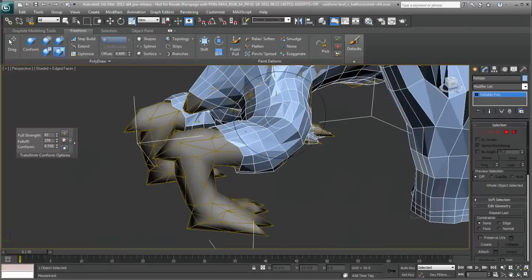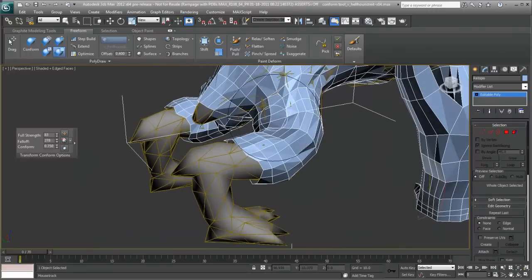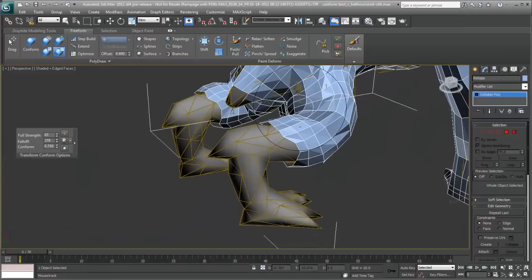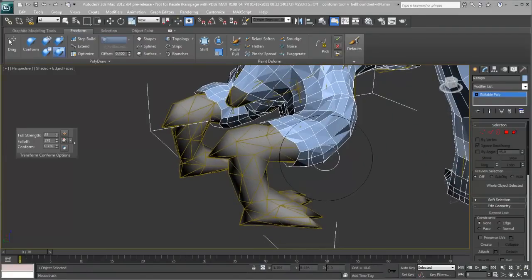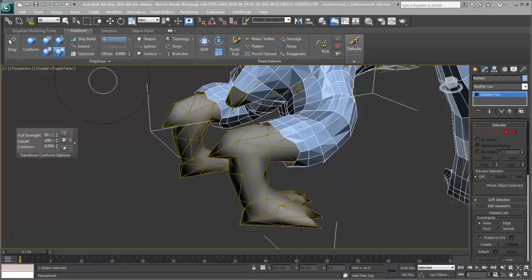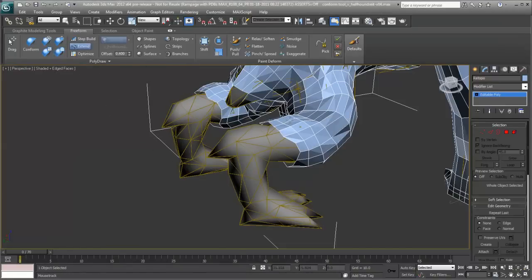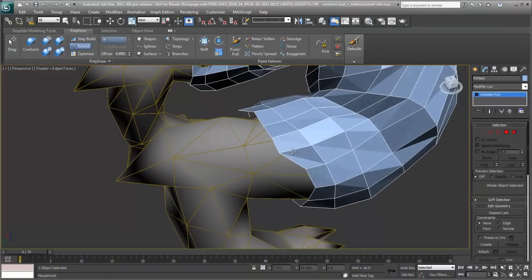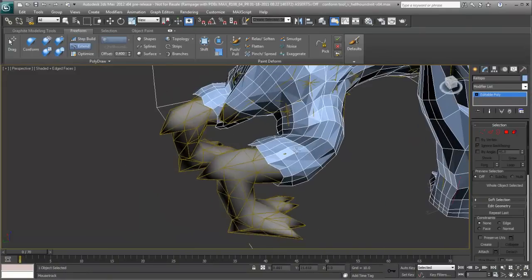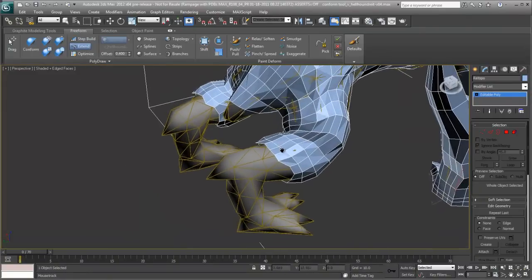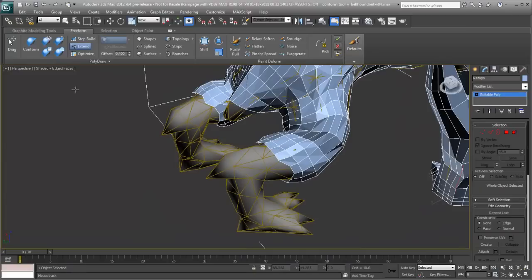There are a couple of other interesting things that we can do with conform and that has to do with over here on the legs. The conform tools work really well when we actually have to extend geometry and continue the topology process. So I'm going to be using another feature here called Extend. Extend isn't new to 2011. It was actually in 2010. It's one of my most favorite underrated tools. And you'll see why here in a minute.